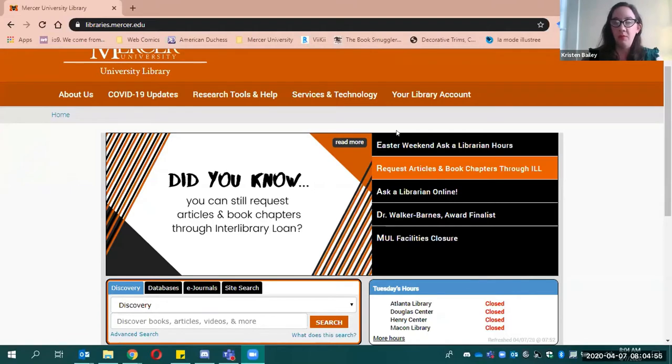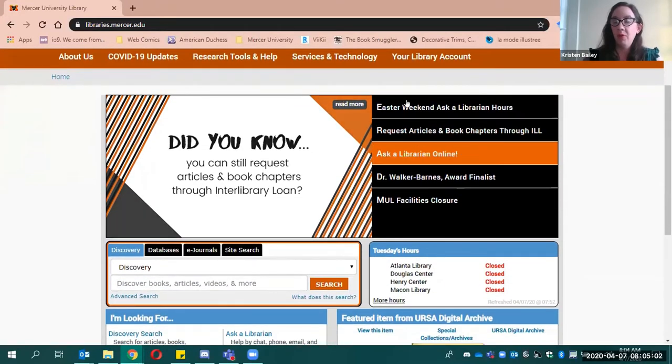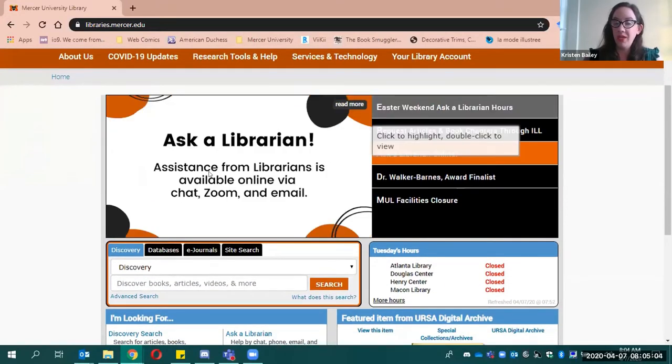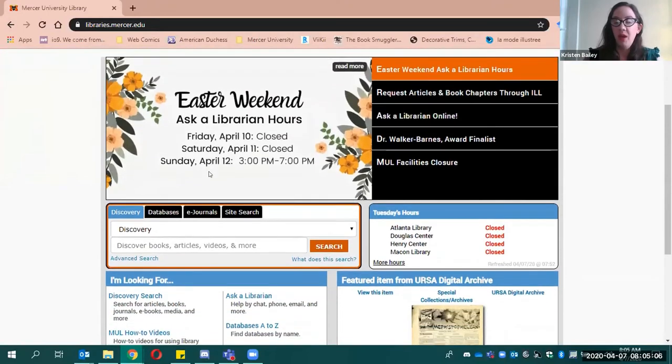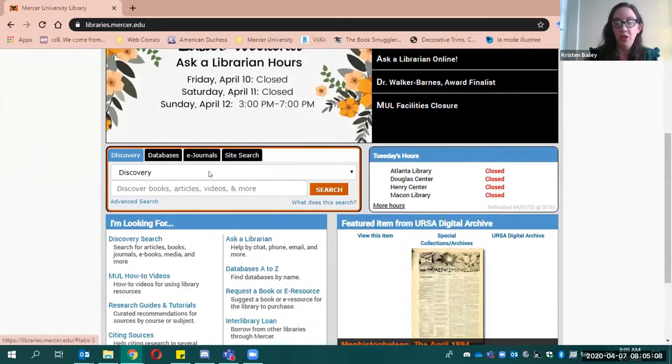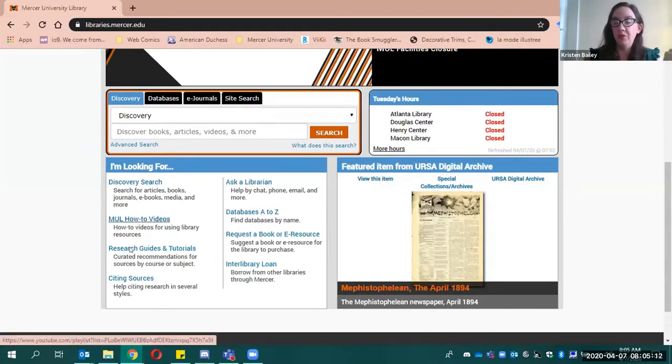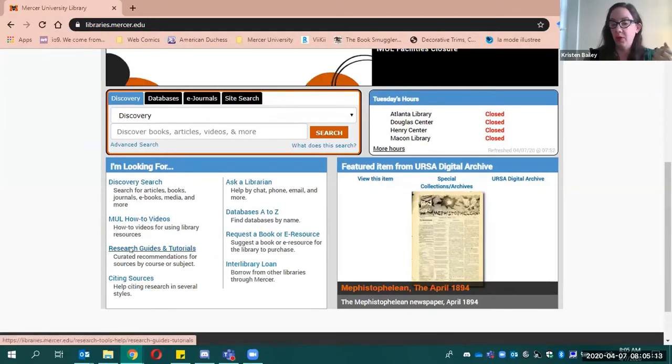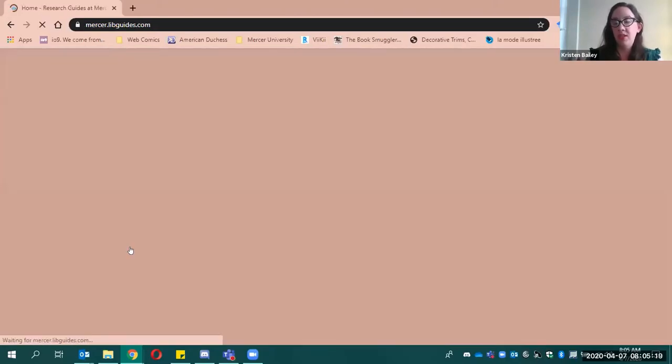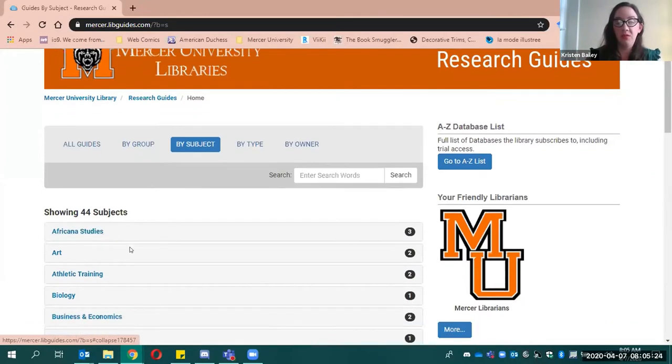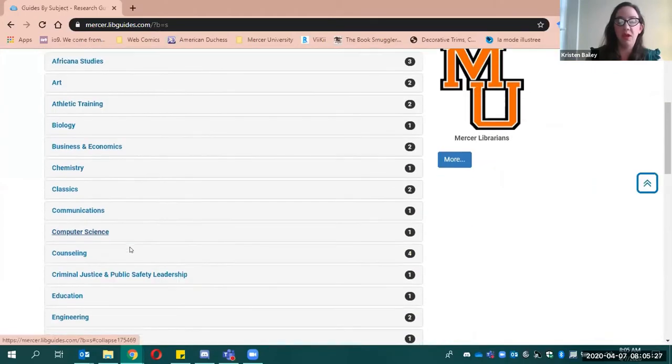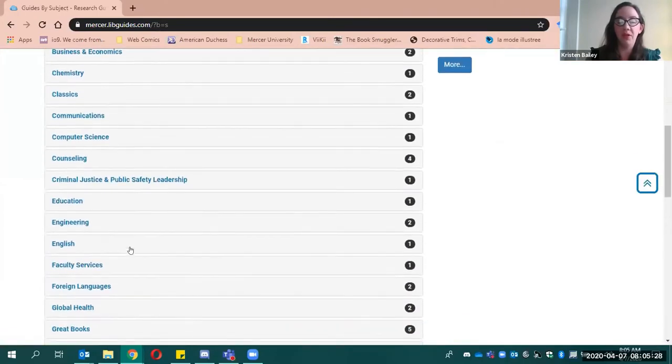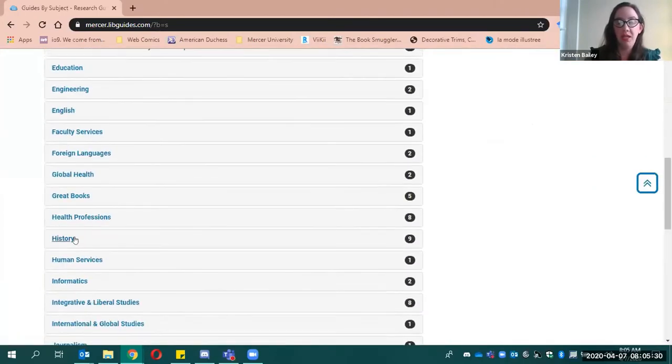Most of you are probably familiar with this website, which is the library's website, and you can see we've got some news items up here about when we're available to help this coming Easter weekend. But if you come down the page, you'll see we have some options here that have tutorials, and there's this option for research guides and tutorials. If you click that research guides and tutorials, you'll come to a new page that's a bunch of research guides by subject. And you'll see that those research guides feature Africana studies, classics, great books, a number of different.